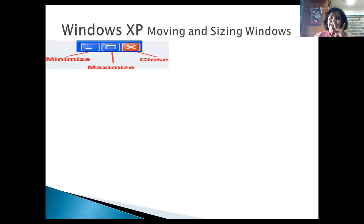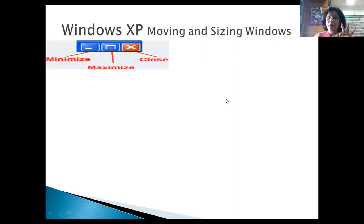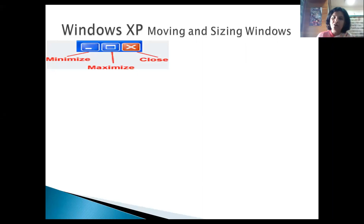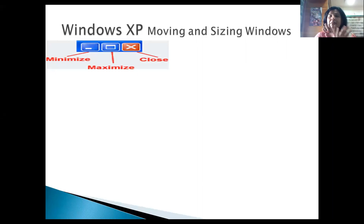For managing windows, I have three buttons: one is Minimize, another is Maximize, and the third is the Close button. The Minimize button temporarily hides your screen — it does not close it, just moves it to the taskbar.